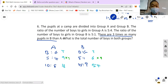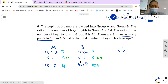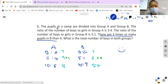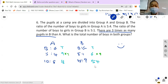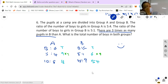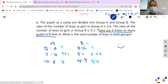What is the total number of boys in both groups? Adding up the boys: 9 + 45 from Group A... wait, they didn't give us a specific number. Based on our ratio, the answer would be a multiple of 55, so we'll put 55.